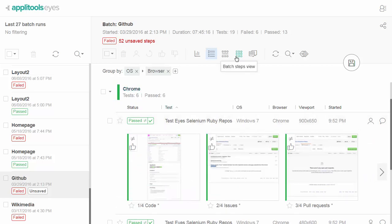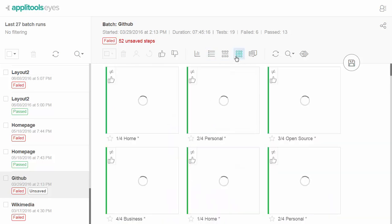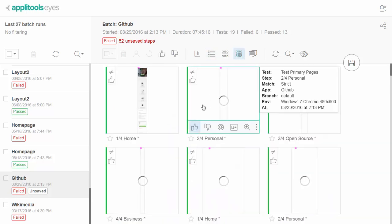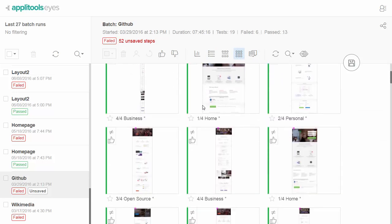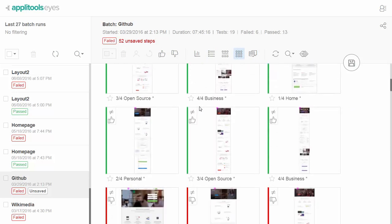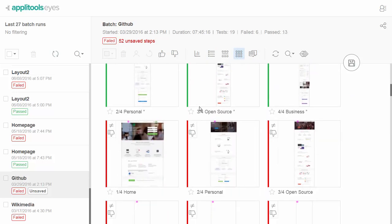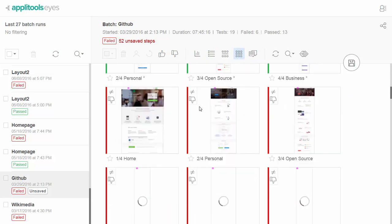The Batch Steps view shows the thumbnails of all screenshots sent for validation in the entire batch while ignoring the tests in which they occurred.